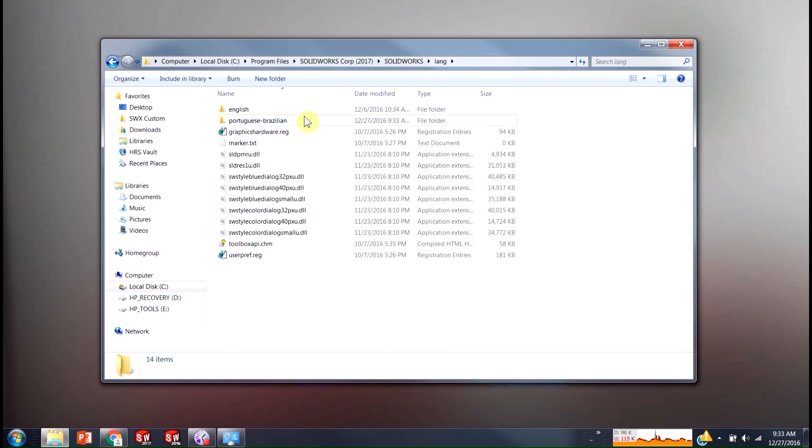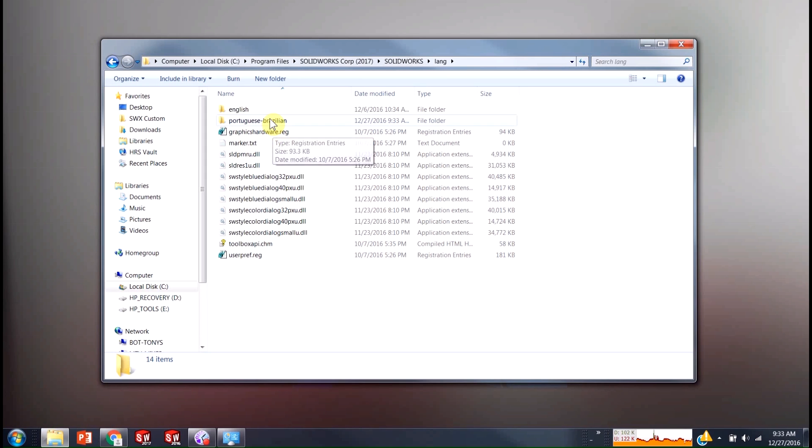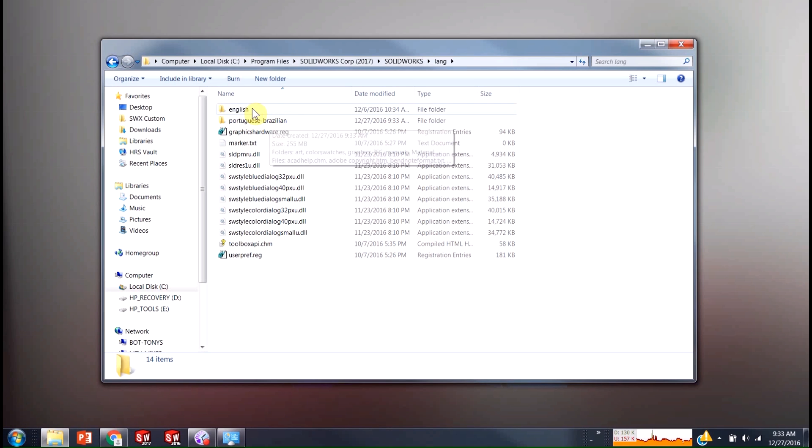So in here, we should now see English, our original folder and Portuguese Brazilian. So all we have to do is trick SOLIDWORKS into using this Portuguese Brazilian one instead of the English.